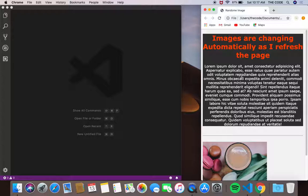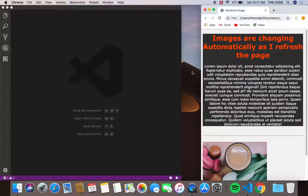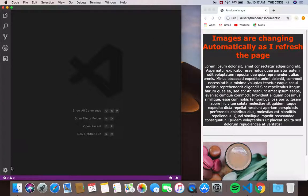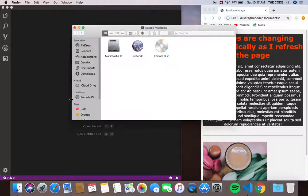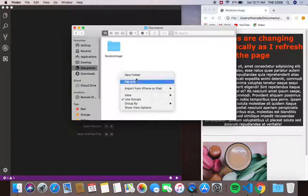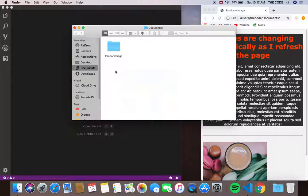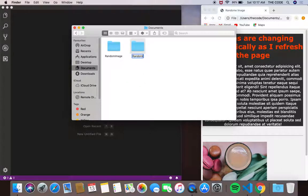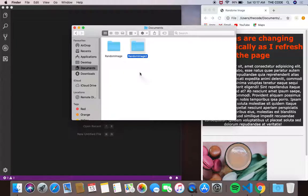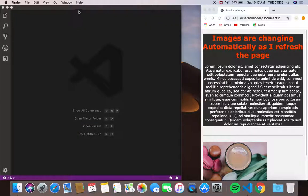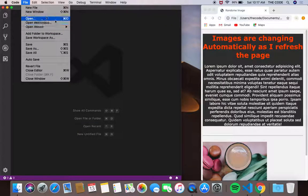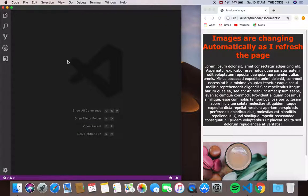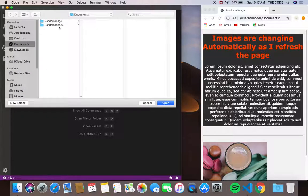We're going to be building this project, let's get started. I'm going to create a folder here, let me call this 'random image 2'. I'm using VS Code, I'm going to open my folder.